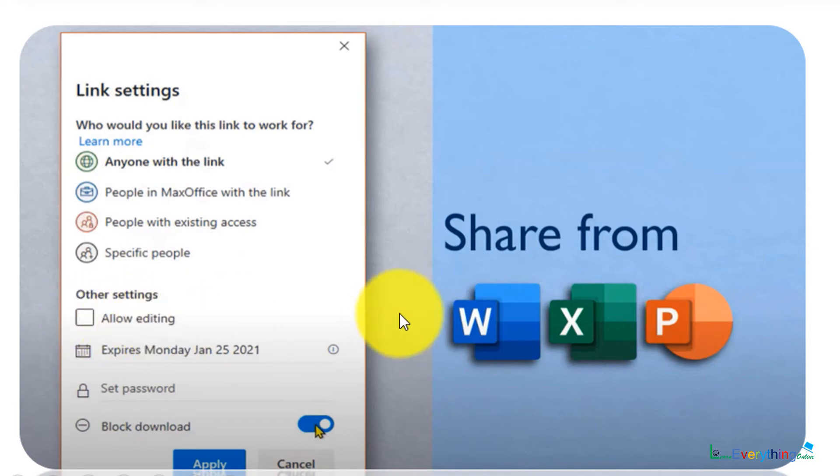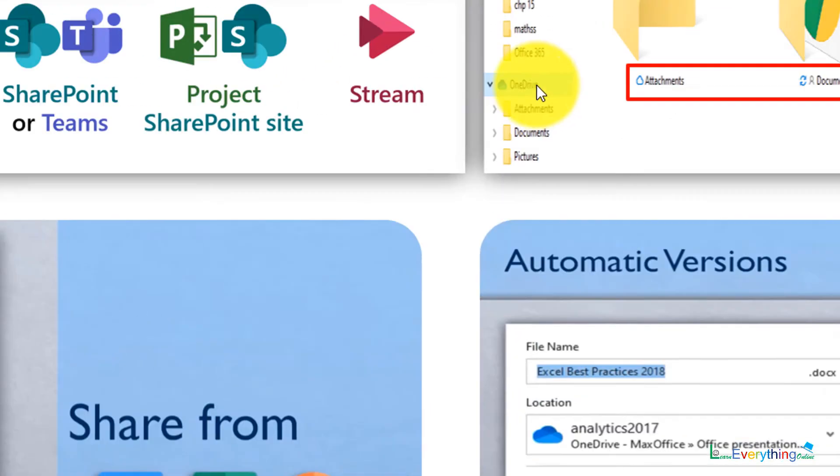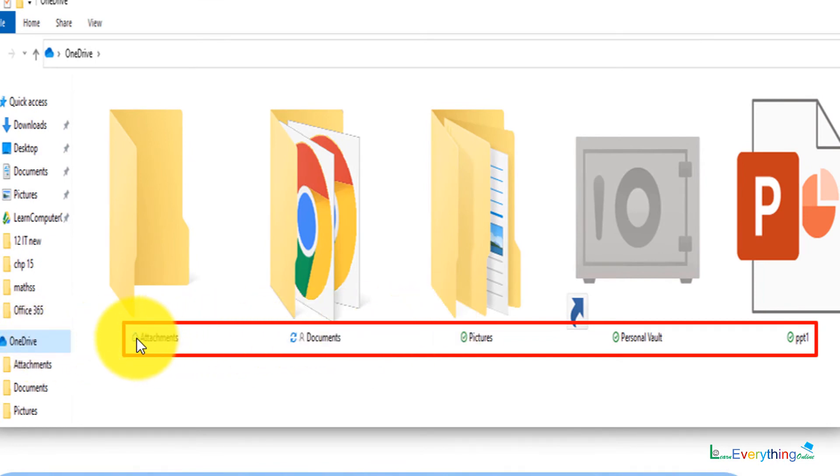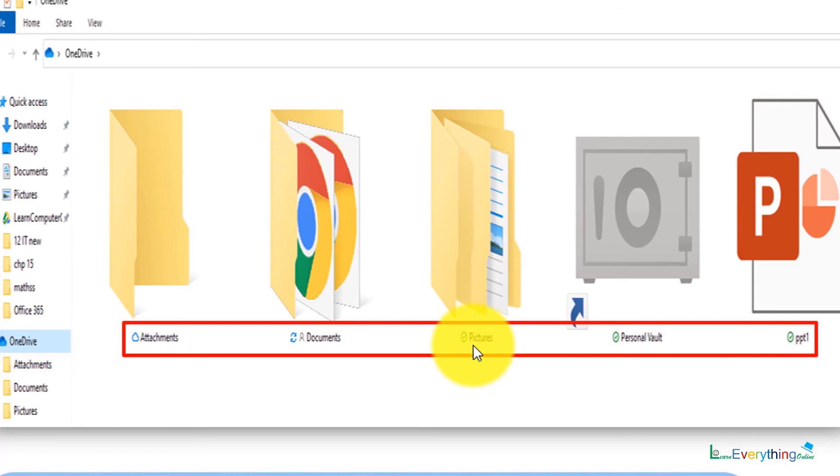When you save any file on OneDrive on local disk, you can see these types of symbols. Attachments have cloud symbol, that means these attachments are stored on cloud, that is OneDrive. This is refresh symbol, so every time whenever you will open My Documents, it will update new files. These pictures are offline available, so you can see green tick mark.